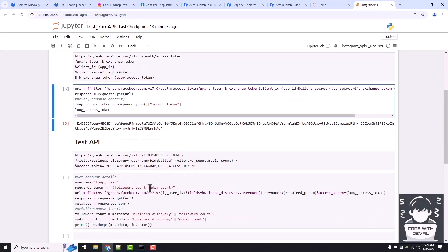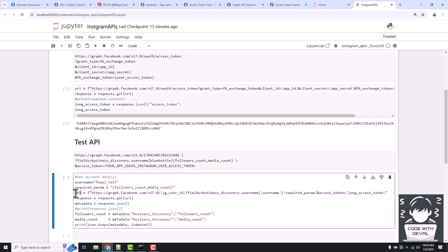I just parameterized this URL here with our business account user ID. Fields username, as I mentioned, we are going to test our user first, which is FBA API test.